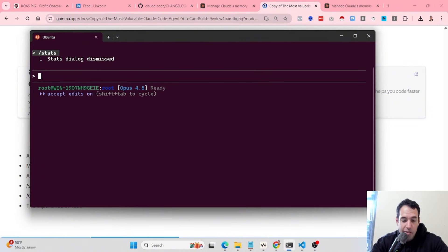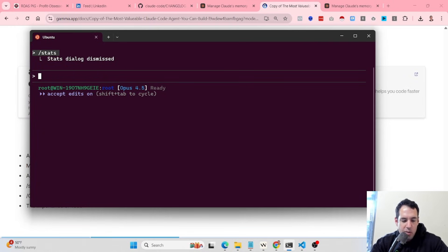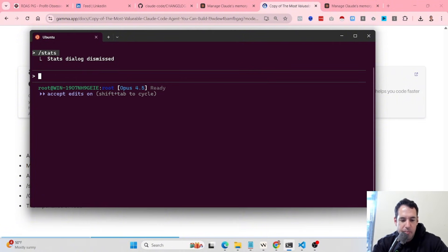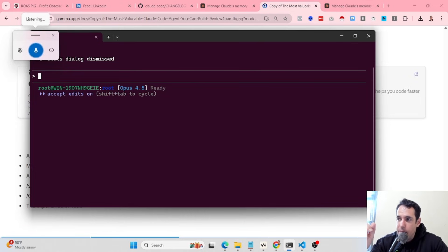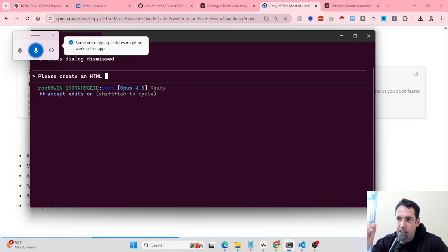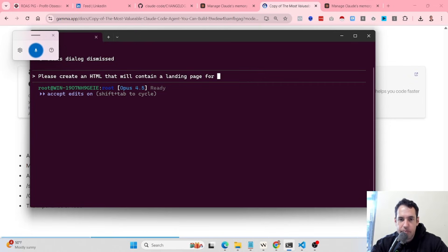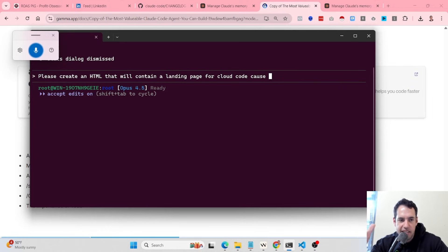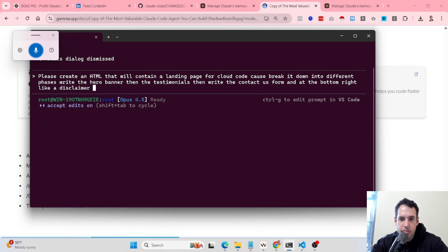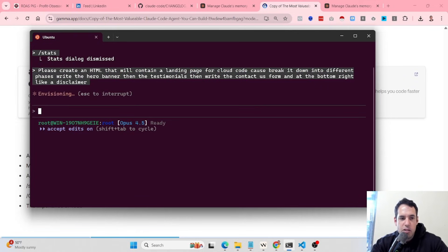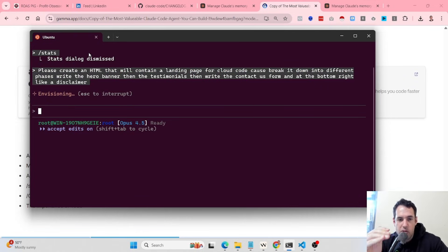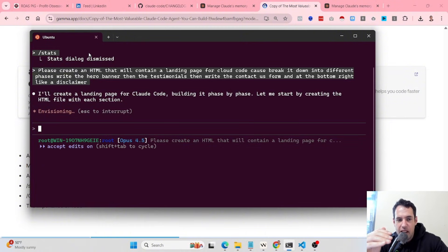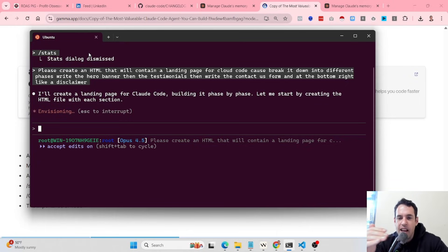Why is this so important? Because this allows you to make sure that the context that you really want is going to be persistent. This is why whenever I'm using Cloud Code, I often tell it explicitly, create a scratch pad or create a to-do list with the following tasks. So it's one thing to ask it, please create an HTML that will contain a landing page for a Cloud Code course. So let's break it down into different phases: write the hero banner, then the testimonials, then write the contact us form, and at the bottom write a disclaimer.